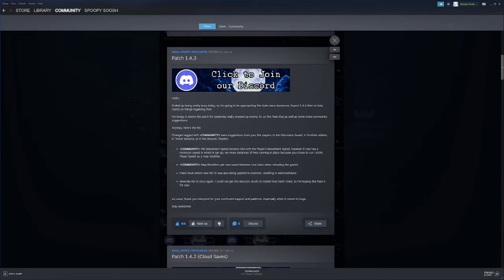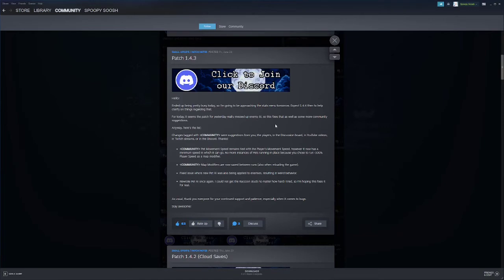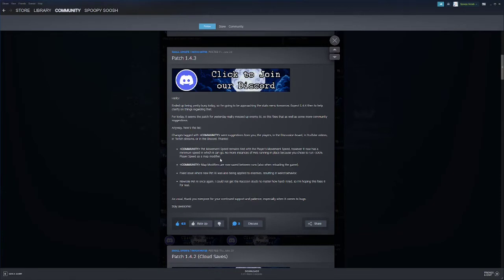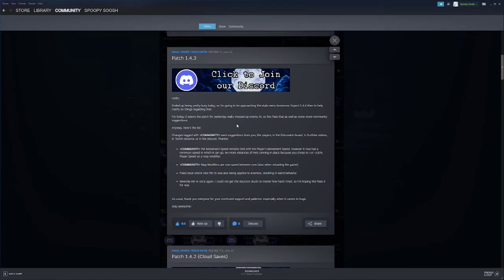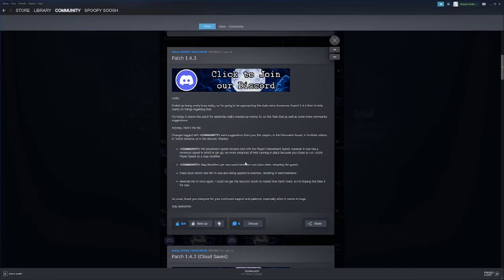Here's 1.4.3 which is on Friday two days ago. Okay so we're doing the stats menu on the next patch. For today it seems the patch for yesterday really messed up enemy AI so this fixes that. Pet movement speed remains tied to the player movement speed. However it now has minimum speed which you could go to, on which it can go no more instances of pets running in place because you choose to run. That's super nice. One of the things that was really annoying when you did the hundred percent player speed modifier is that your pet was basically useless. This makes it to where your pets can move even if you have the minus 100 percent modifier.